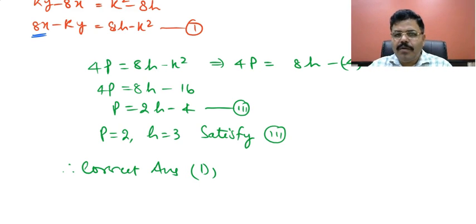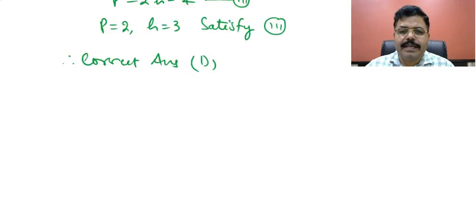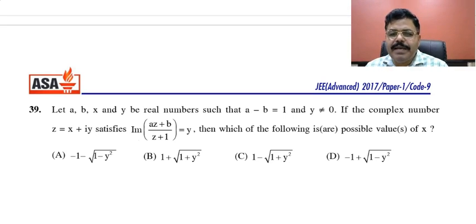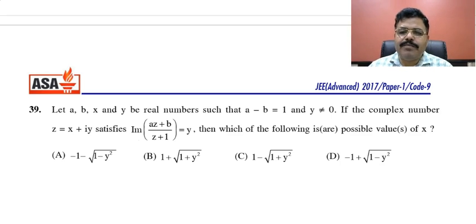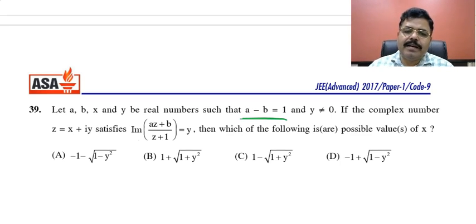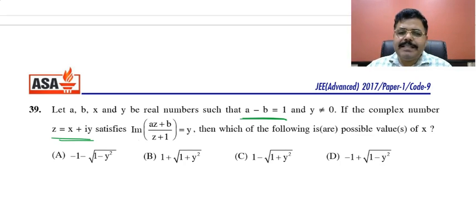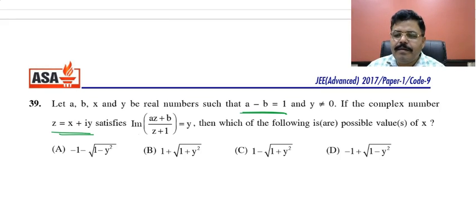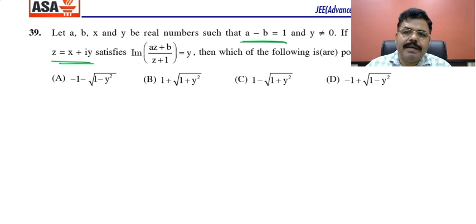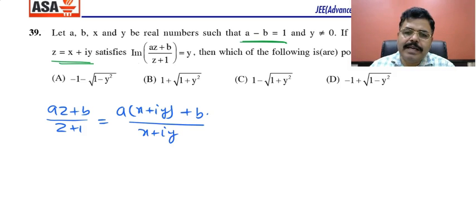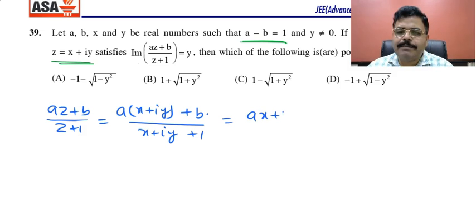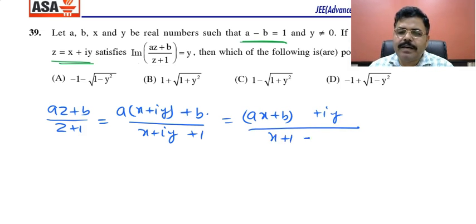Now moving to the third question. Let A, B, X, Y be real numbers such that A − B = 1 and Y ≠ 0. If the complex number Z satisfies Z = (AZ + B)/(Z + 1) where Z = X + iY, then which one of the following is true? I can write AZ + B upon Z + 1. Since Z = X + iY, this becomes (X + B + iY) / (X + 1 + iY).